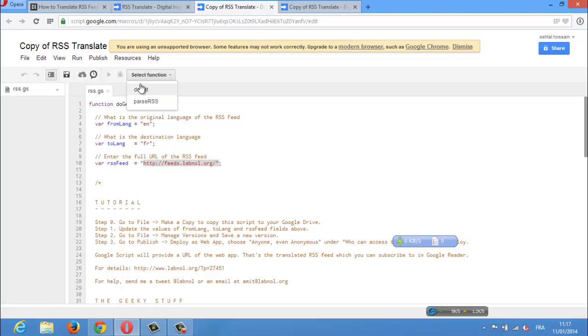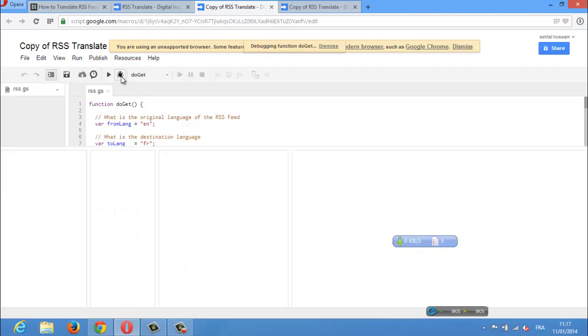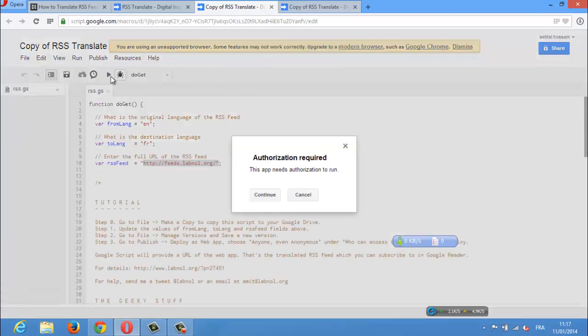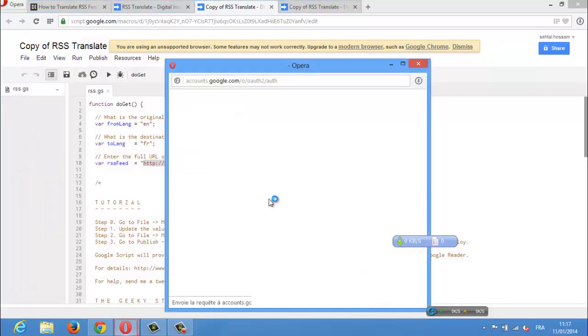You can easily subscribe to foreign language RSS feeds and they all display content translated in your native language. For instance, here's honhana's blog feed translated to English.